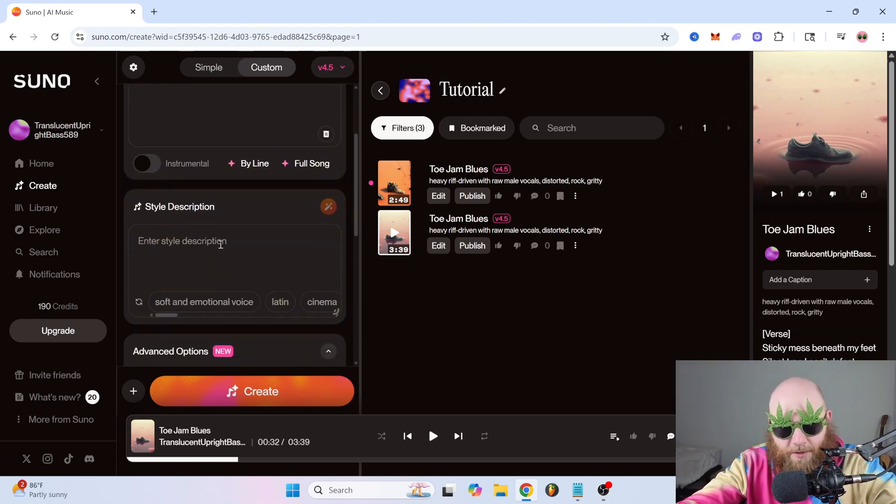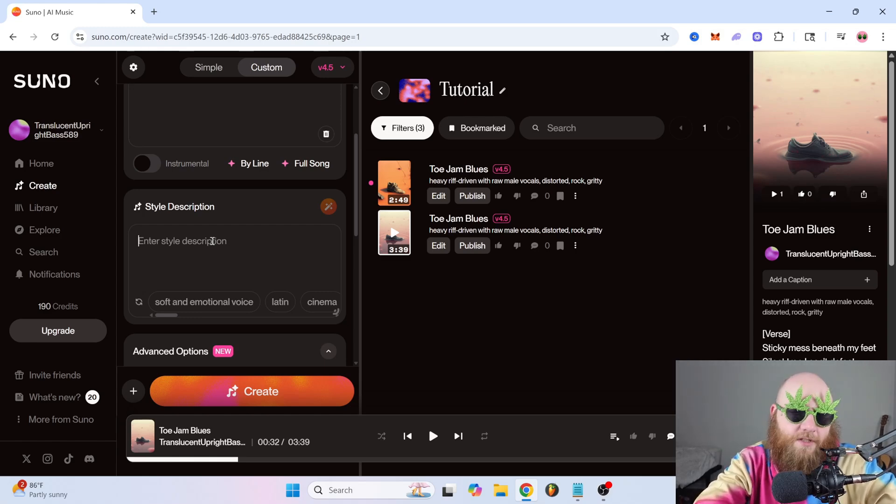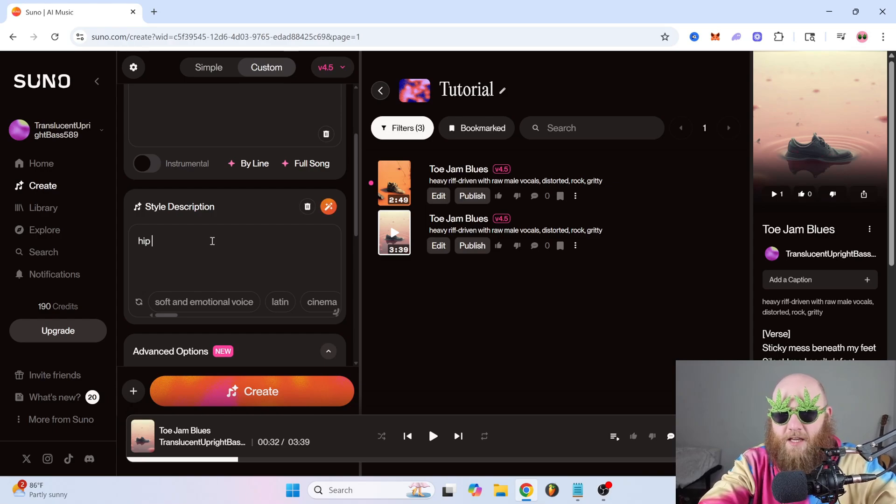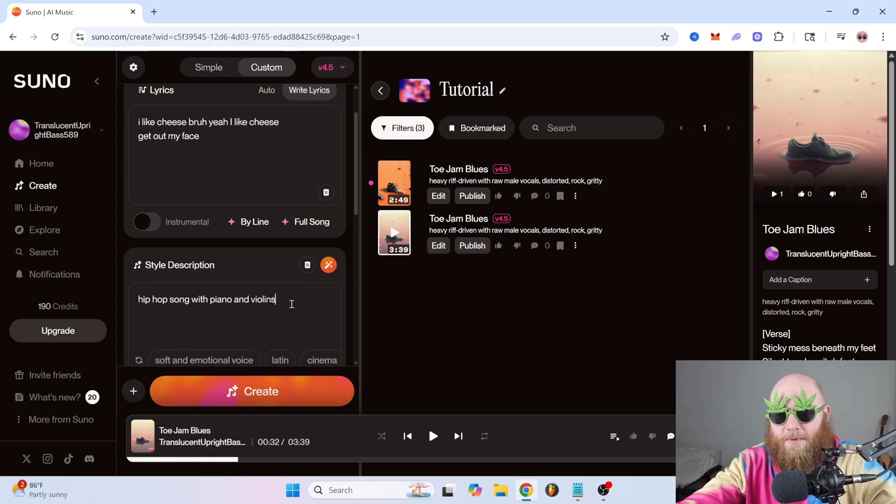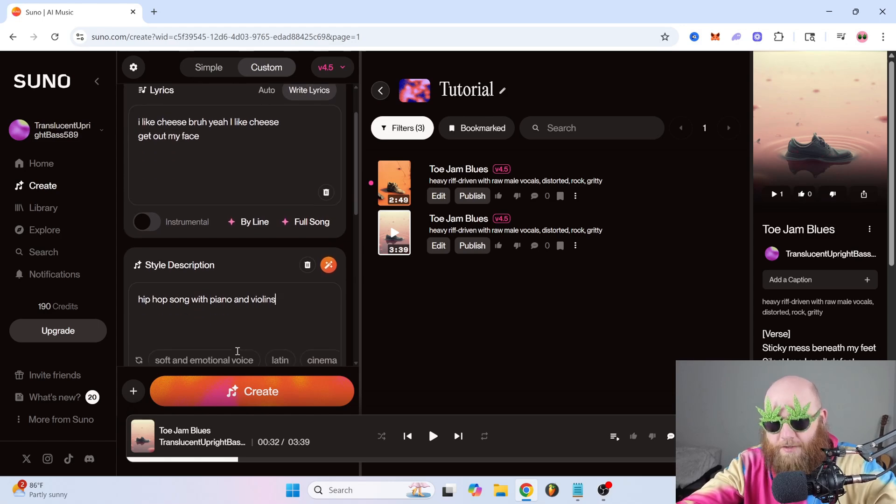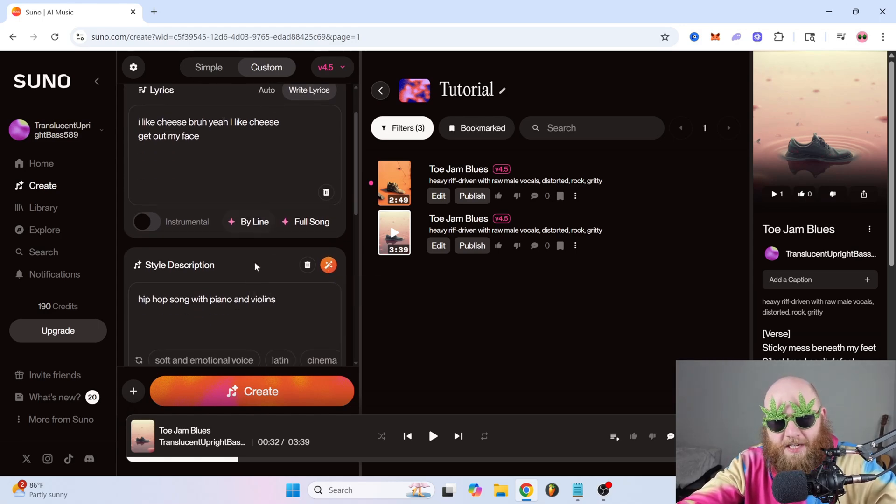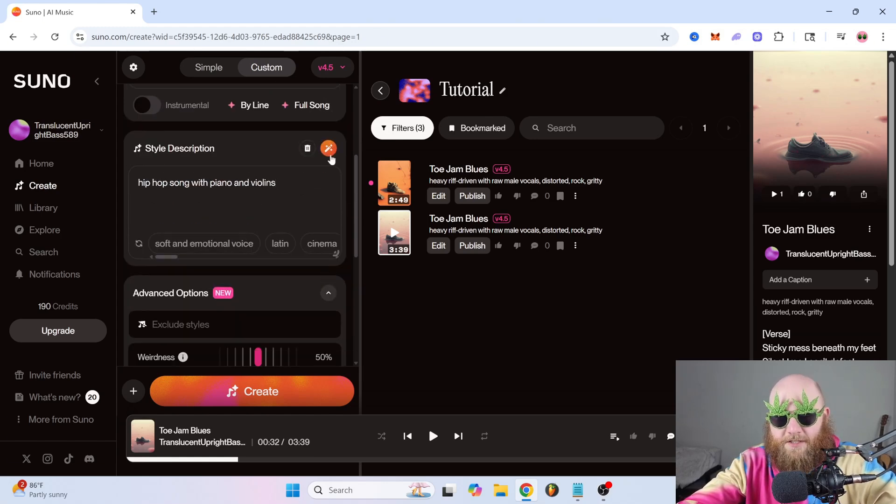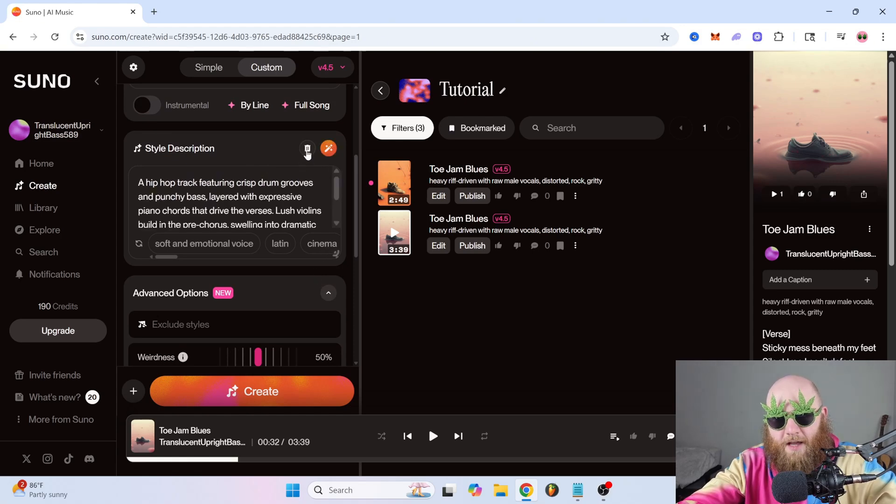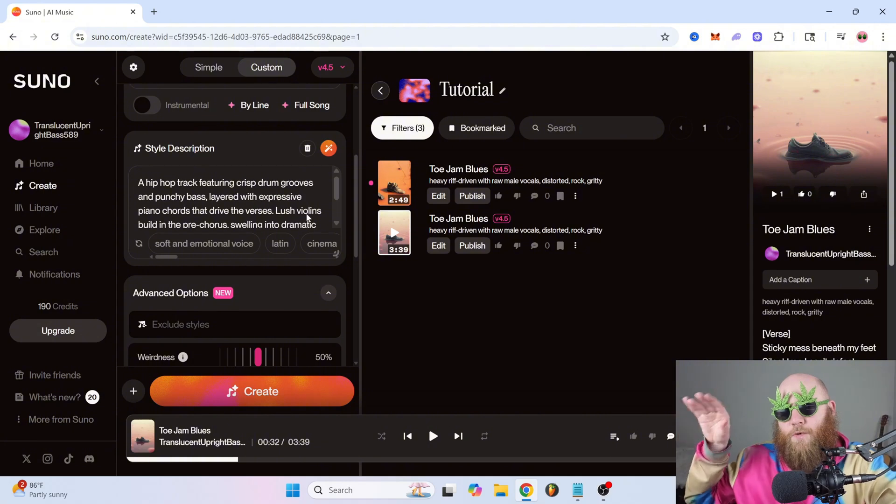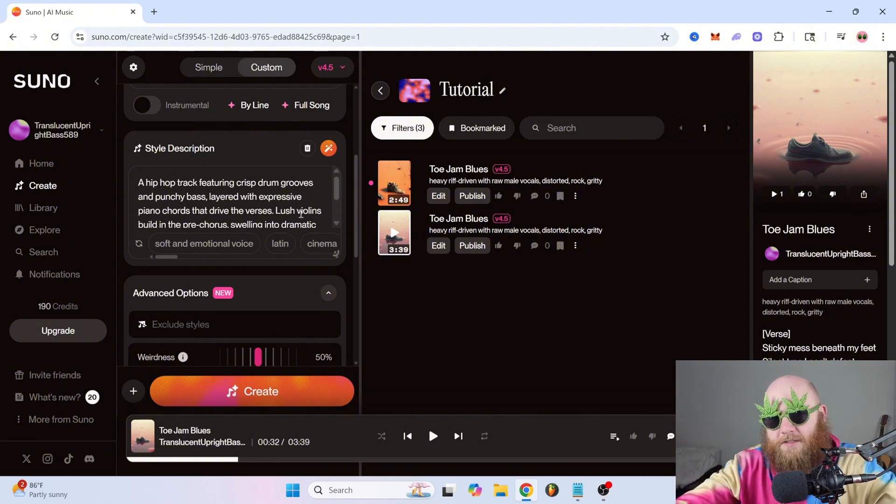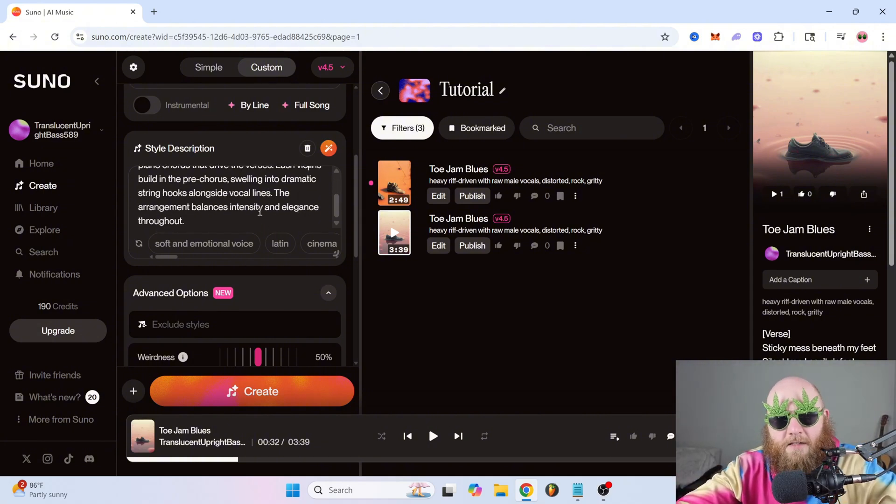And if we move down, we have style description. This is where you just talk about what you want the song to sound like. Genre. So if you want a hip-hop song with piano and violins, it'll make a hip-hop song with piano and violins. And then it would use your lyrics in that song or whatever lyrics it comes up with by itself. This is the creative boost, where basically it just takes your prompt and enhances it. So I've found some good results for this, but it also can take your prompt in weird directions. So just be mindful of it, but it can come in handy.